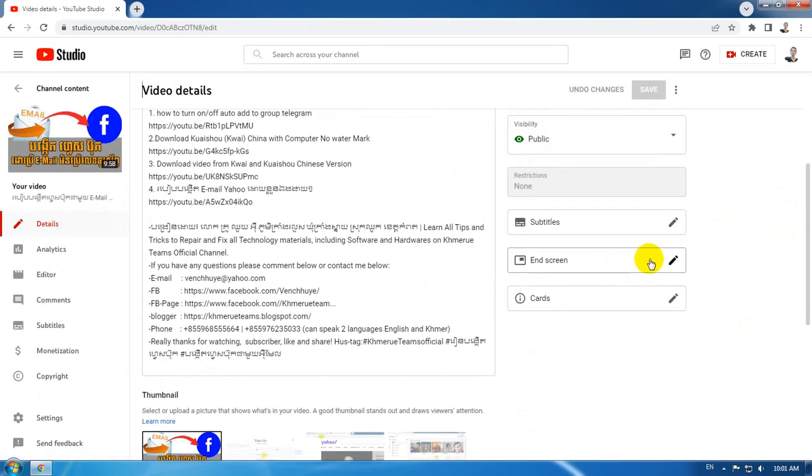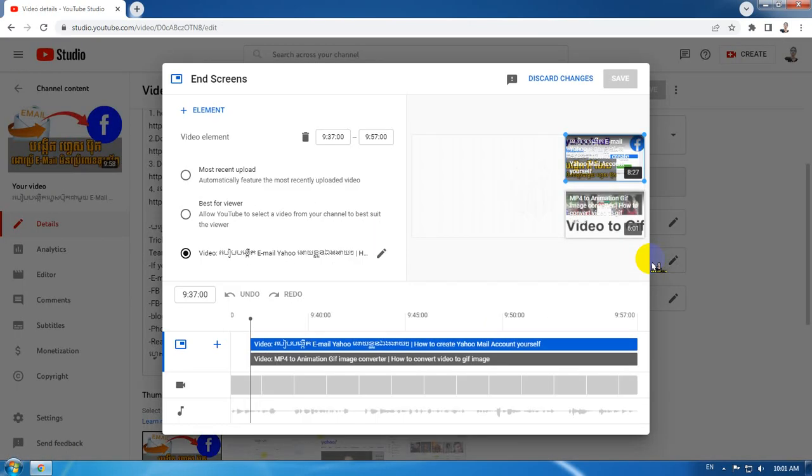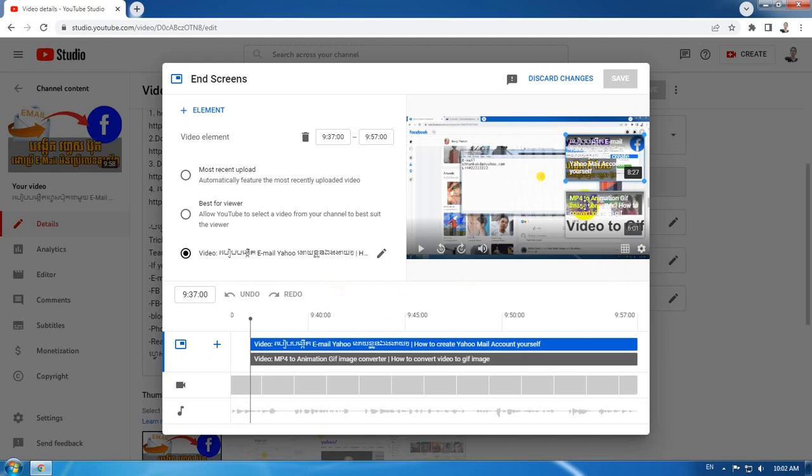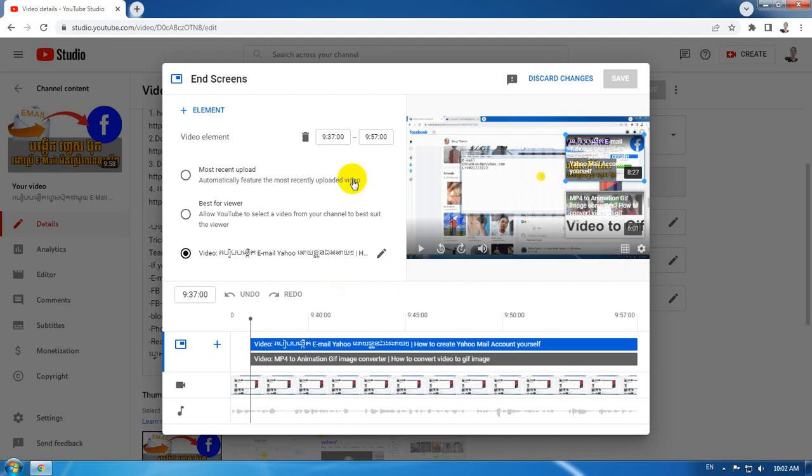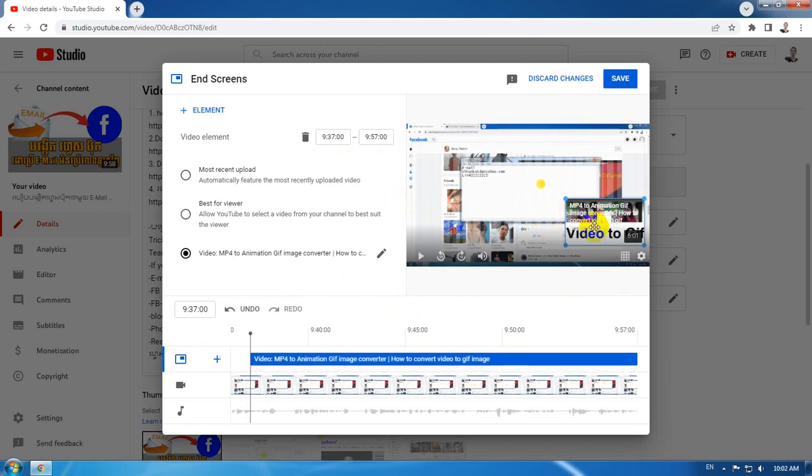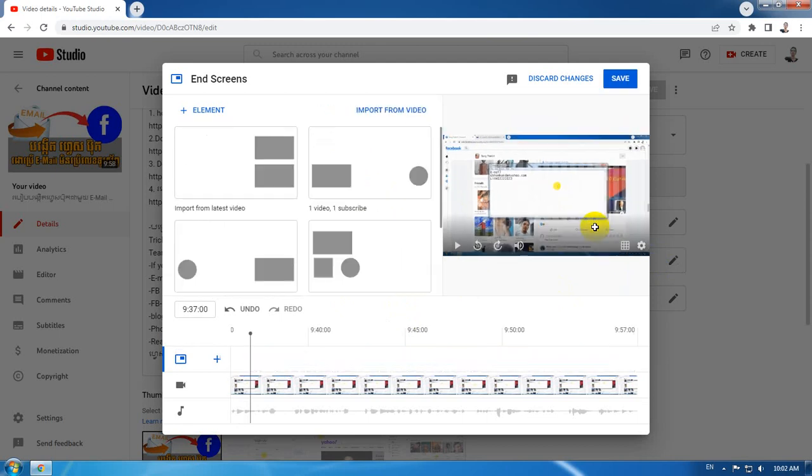First, you need to remove the ending screen first. So click on the ending screen and then hit delete on the keyboard, and then click save.